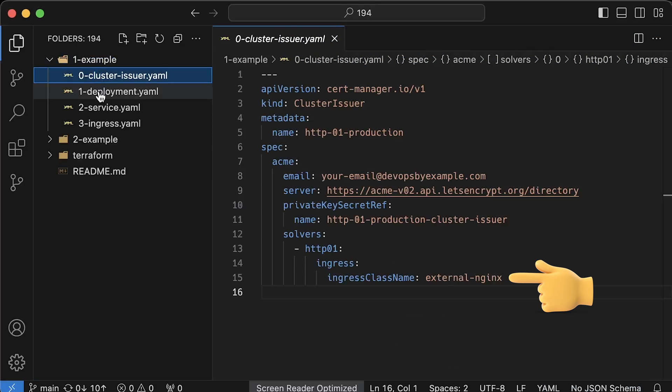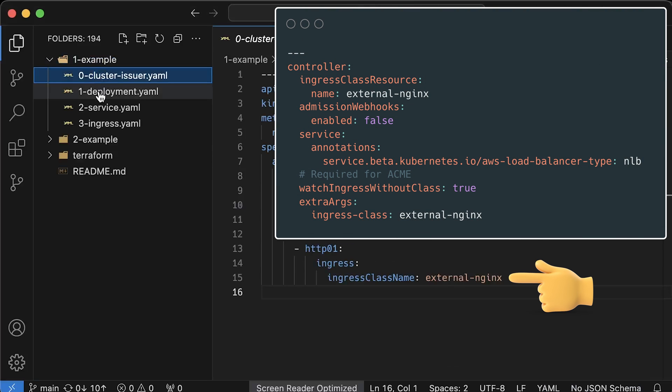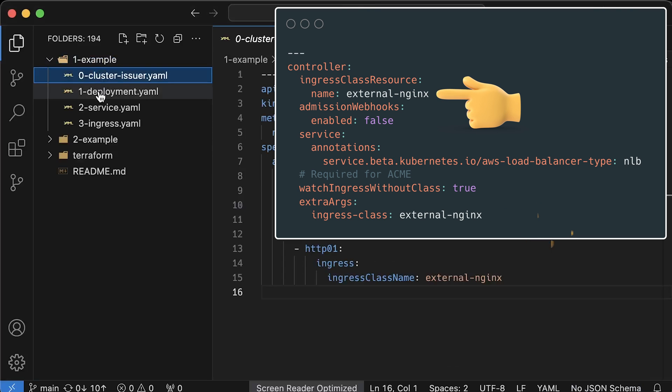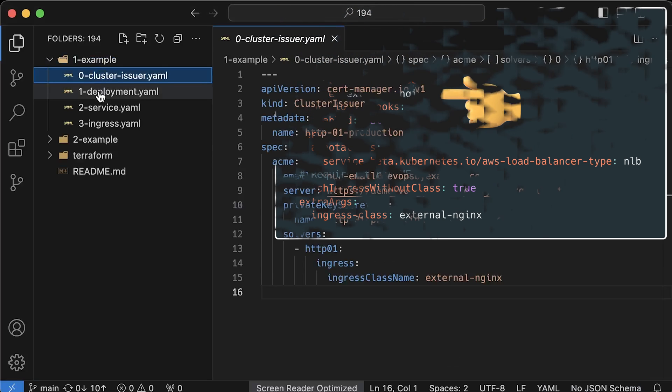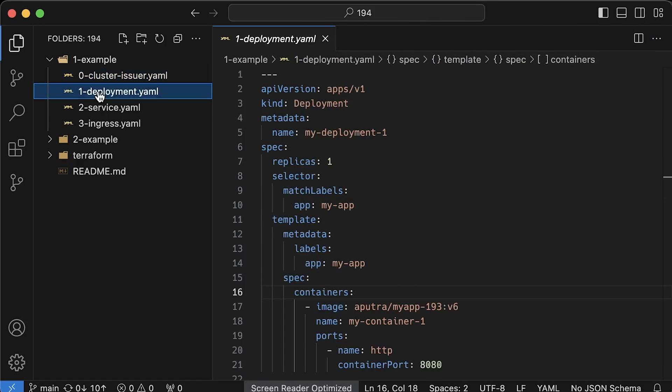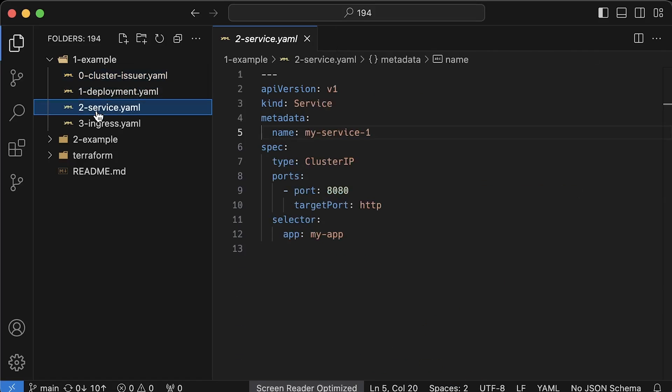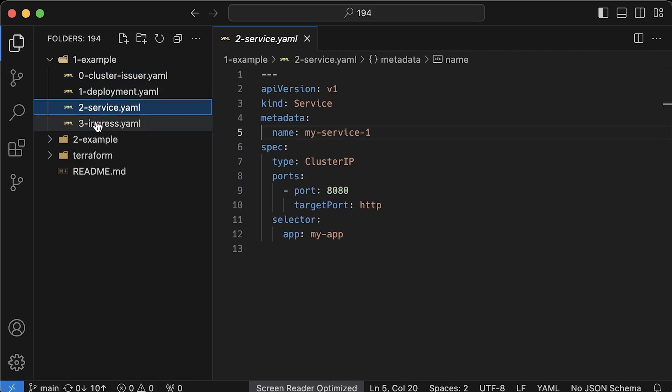Previously, we had to use additional ingress annotations to resolve this challenge, but newer versions of cert manager support the ingress class name property. Then we have a simple deployment object. Take note of the HTTP variable that we will reference in the service. Next, we have a service and use that HTTP variable as the target port. It's optional, but I still prefer this approach.